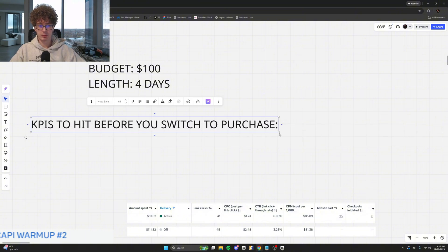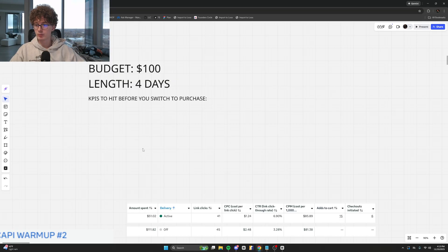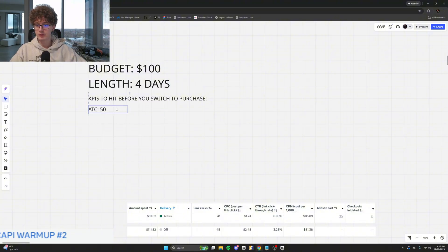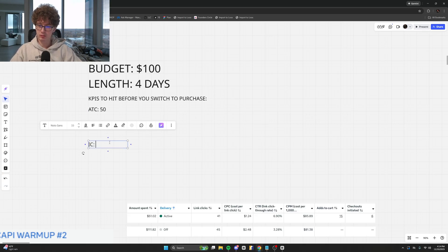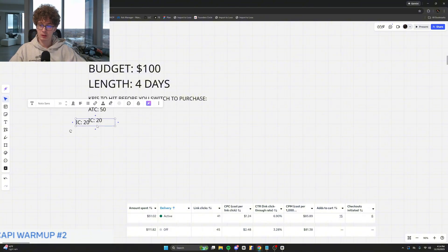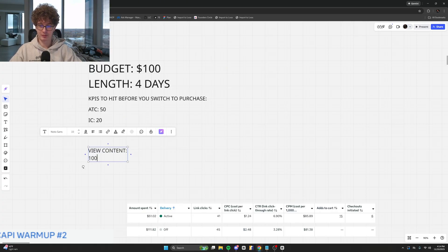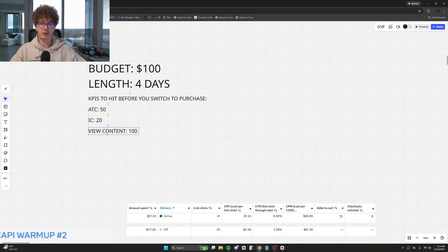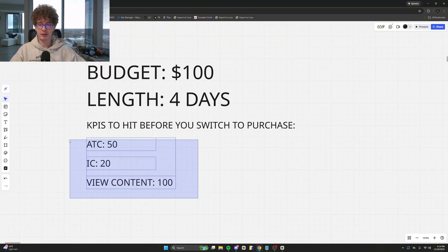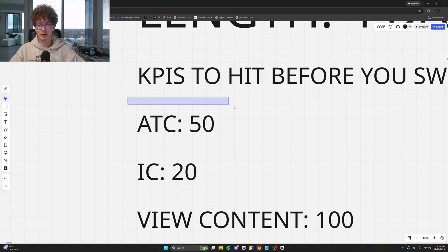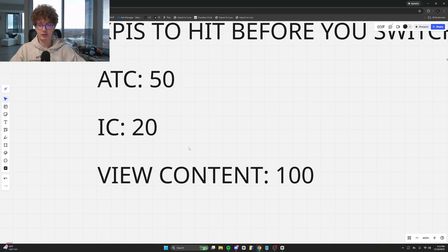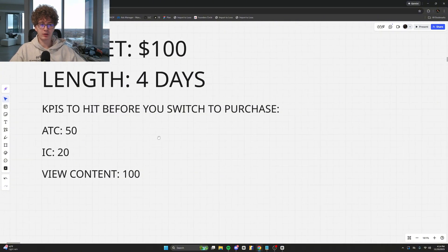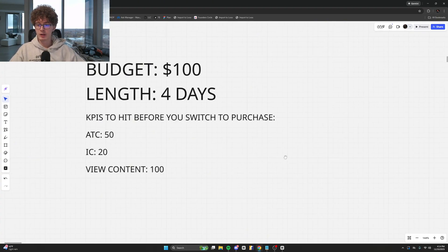KPIs — key performance indicators — what do we want to hit before switching to purchase? We want to hit 50 add to cart events — this is going to be the most difficult. Initiate checkout: 20. View content: around 100 — not a big deal at all, shouldn't take more than $10 to hit that. This add to cart number is pulled directly from a Meta article stating that this is when Meta begins to build a decent buyer profile on who's willing to add to cart.